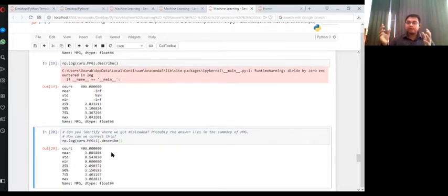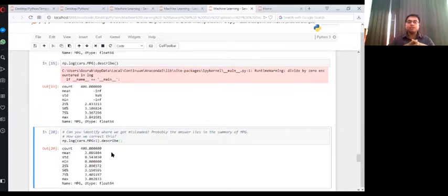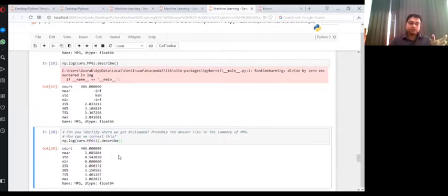These are called fine tuning the variables. These are called the feature engineering. So we need to do all these things to a great extent.